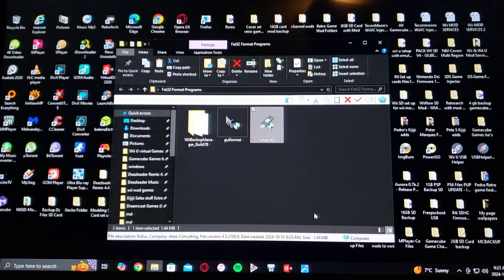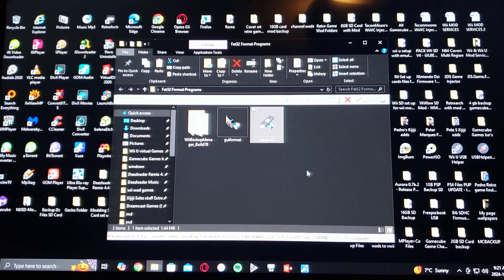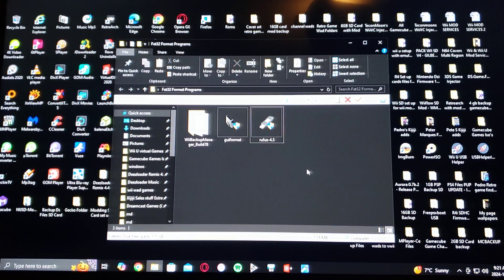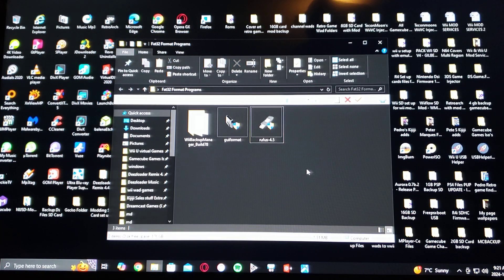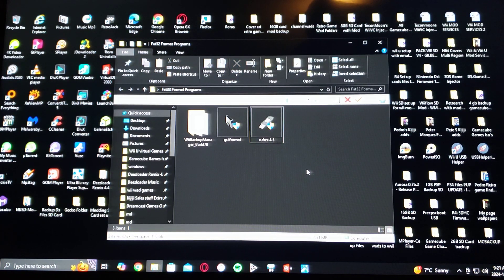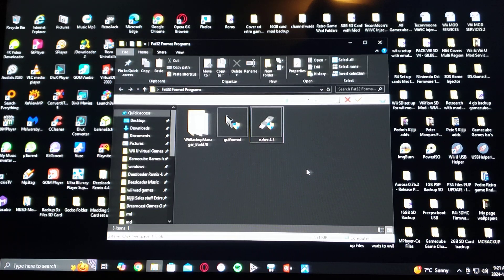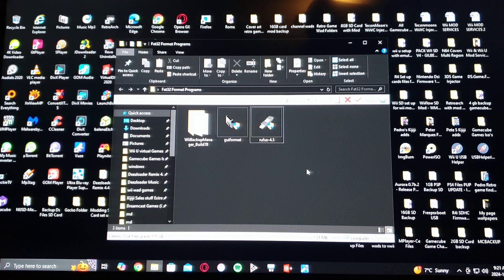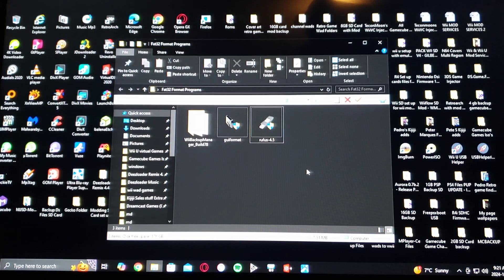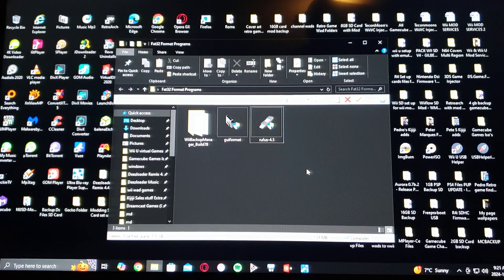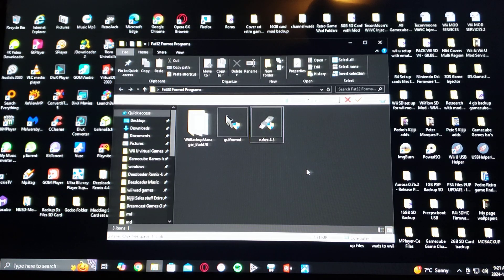So those are the three programs that I'm featuring today for you to format your drive that's larger than 32 gigabytes. I will leave the links to all the pages in the pinned comment.